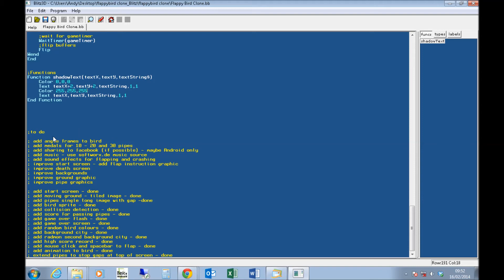I've got my to-do list at the bottom, so there's some bits I've not added. The additional angle frames for the bird animation, medals that you get, sharing to Facebook. I'm not sure how I'm going to do that from BlitzBasic, so I'll probably just do that on Android. Music, sound effects, improve the different screens there are, and then everything I've done previously. I just like to keep a to-do list.